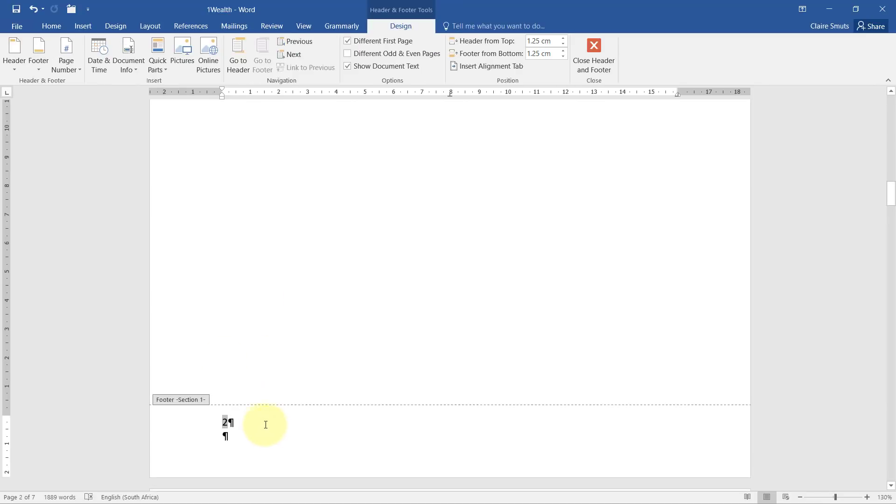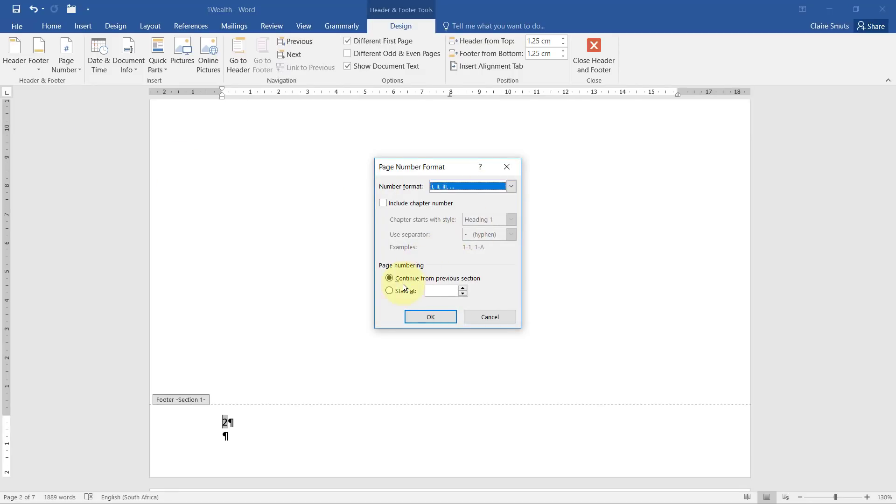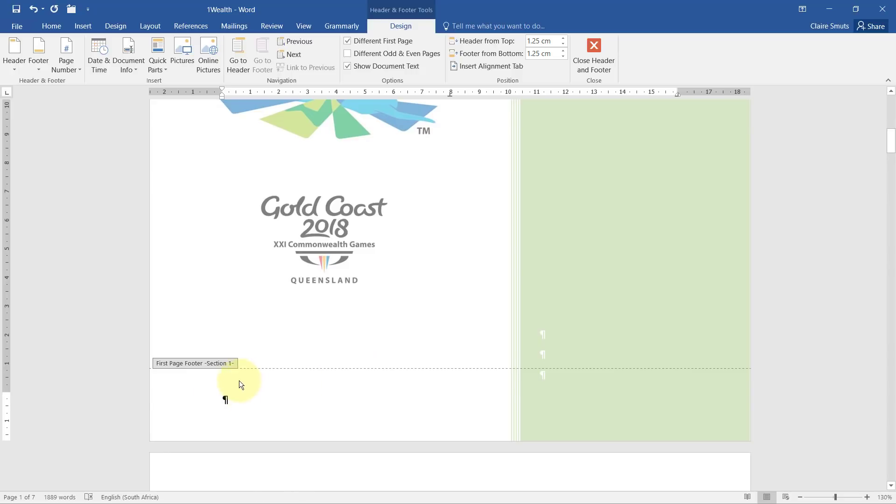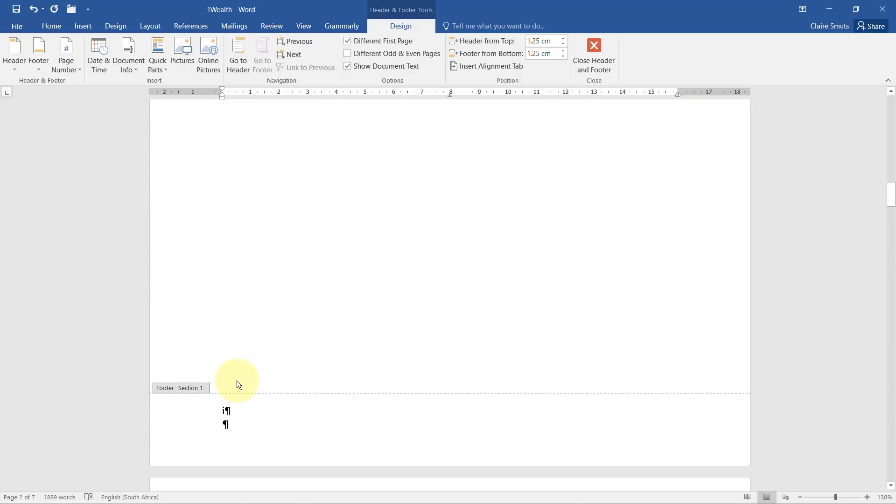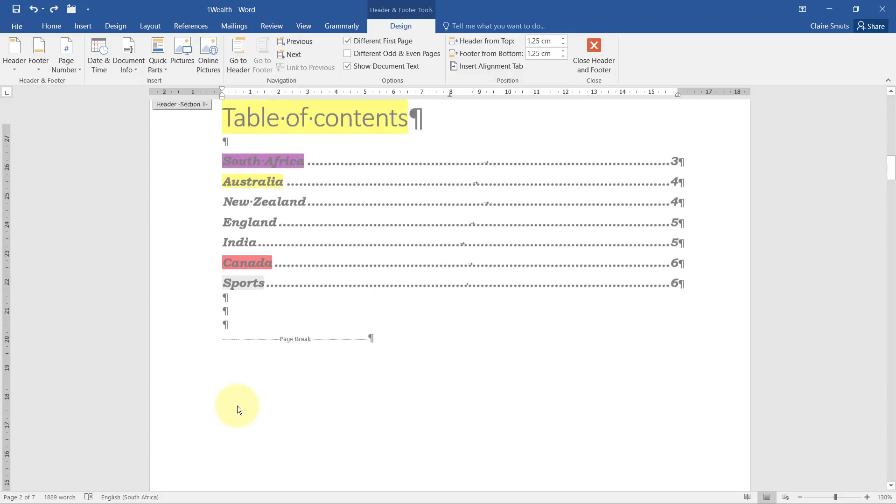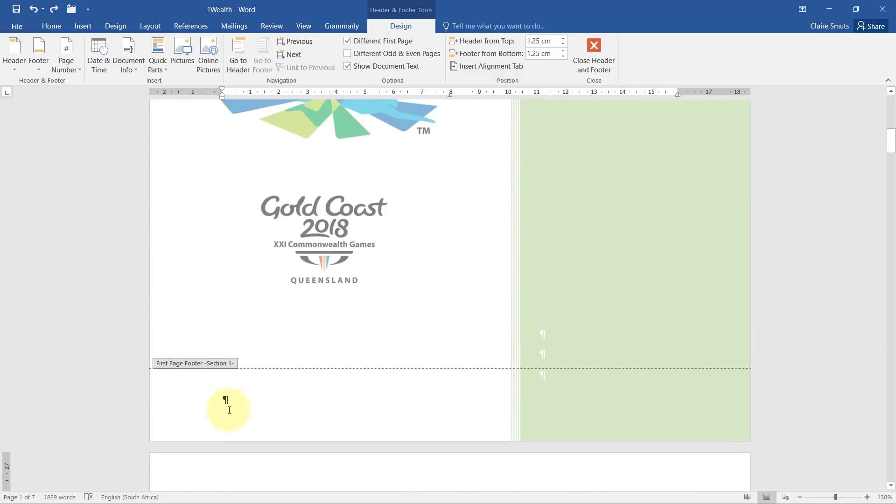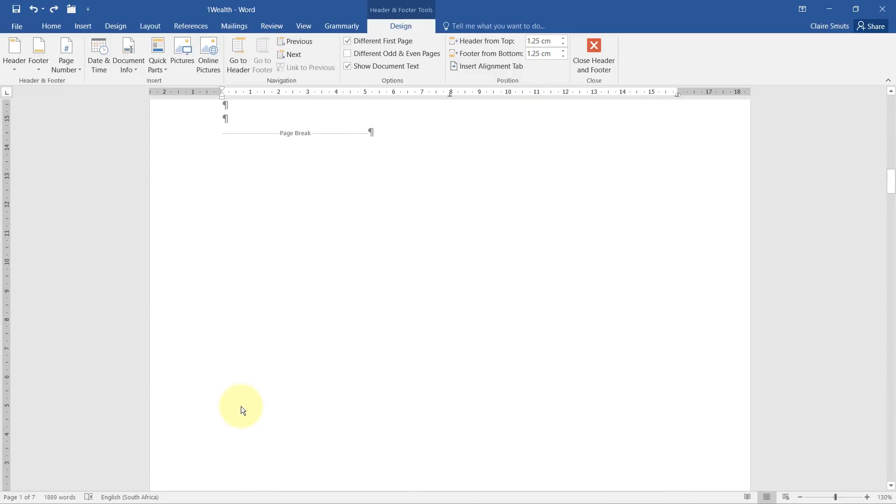Right click, edit footer and go to page number, format page numbers. Change the format to the roman numerals and choose start at one at the I. Okay. So nothing shows on the first page footer. That's correct. But on the second page footer, it actually displays the roman numeral one. You should just pay attention sometimes. If you do the same thing with regular numbers, you have to actually say that it should start at zero because of this empty first page. But with the roman numerals, that's not necessary.